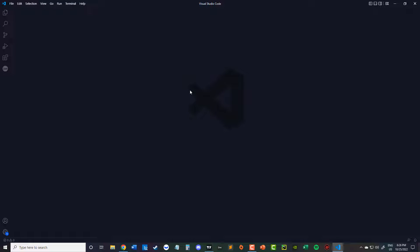So you're going to download Visual Studio Code. You just Google search. It'll be like the first link. You'll download that. And this is what you're going to see. It might say like welcome version, blah, blah, blah.